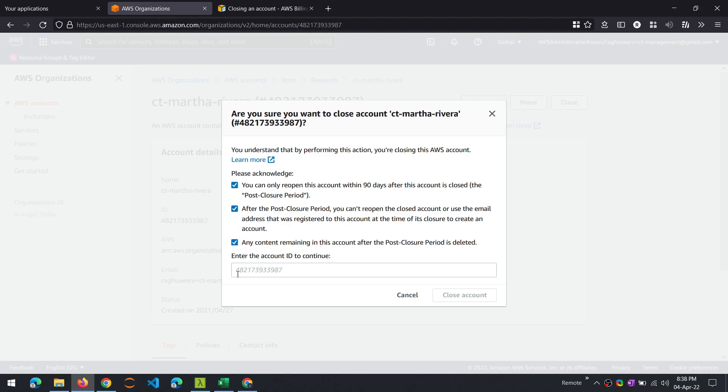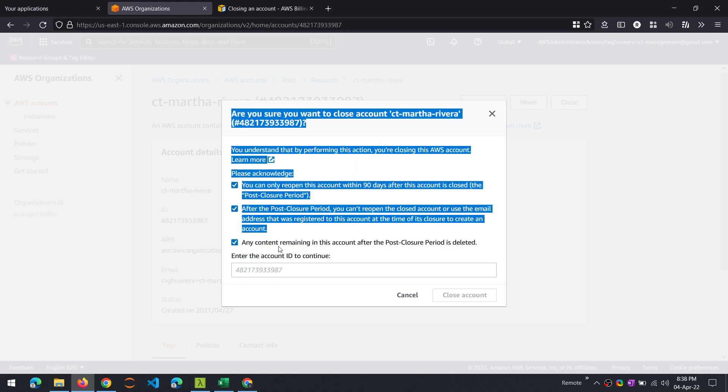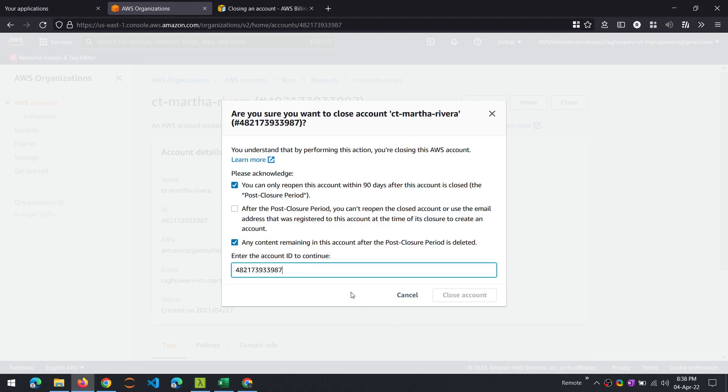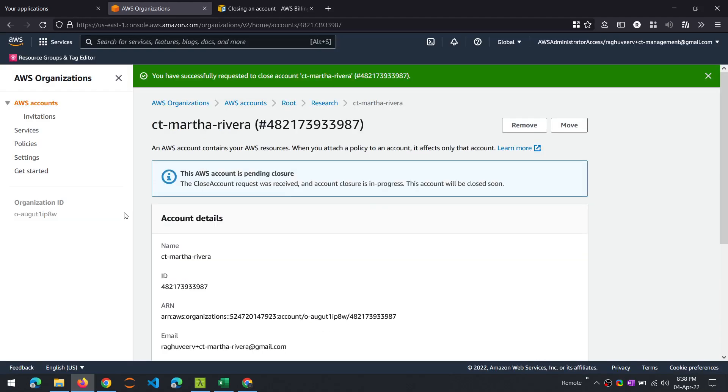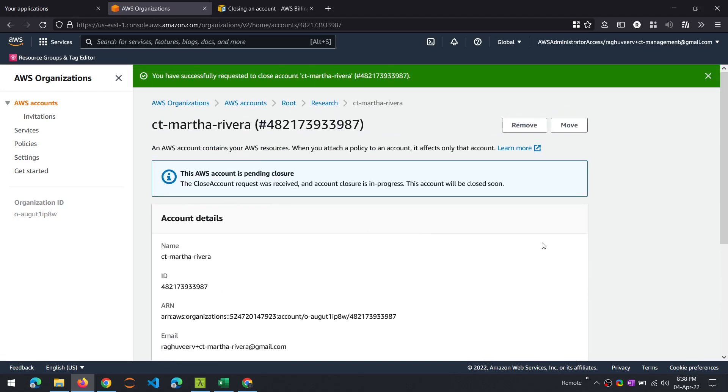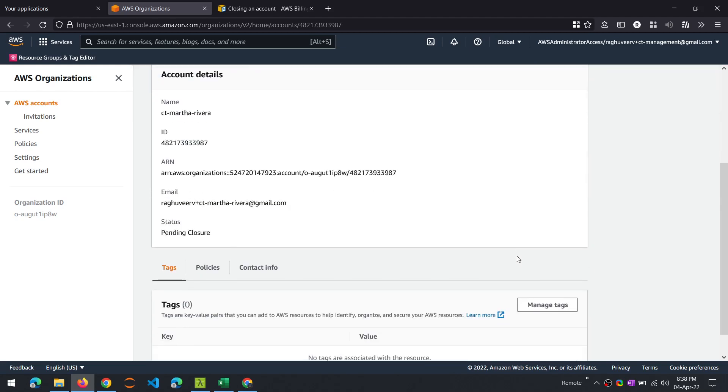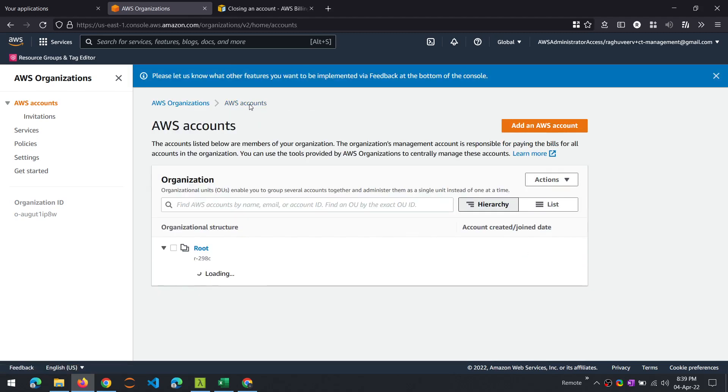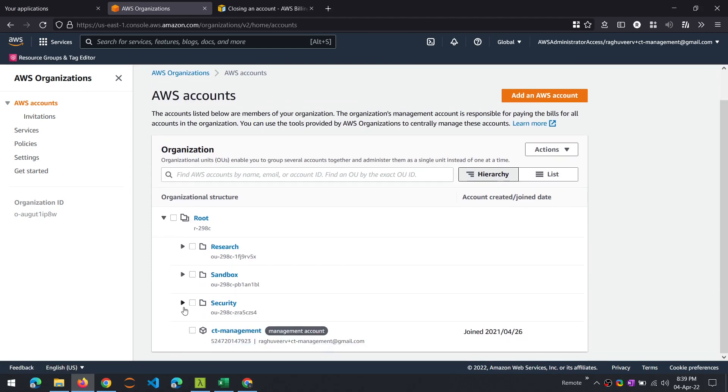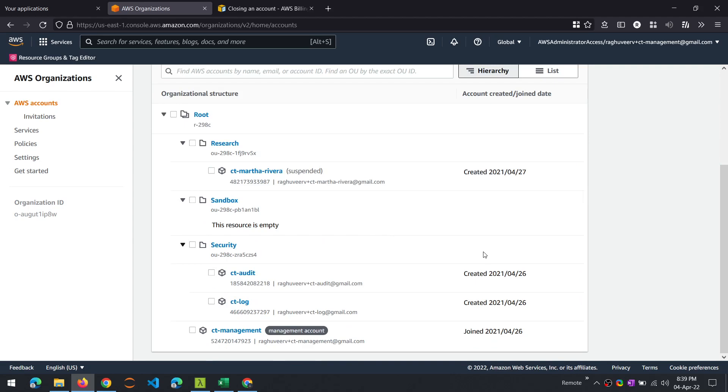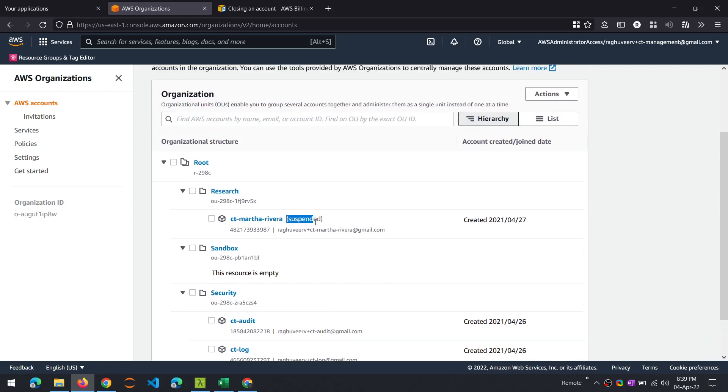So you will have to type in the account ID to confirm. One simple way to do that is to drag and drop, and here you go. Make sure all your checkboxes are checked. You are ready to close the account. You have successfully requested to close the account with this number. So you will see a message that this account is pending closure and it will be closed soon. And now the close button is no longer there because we already requested that.